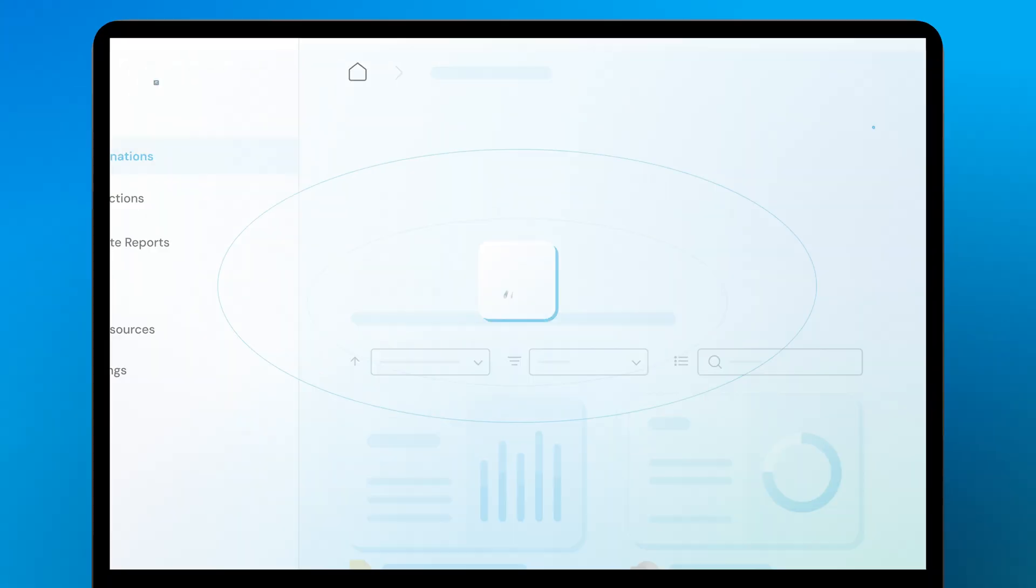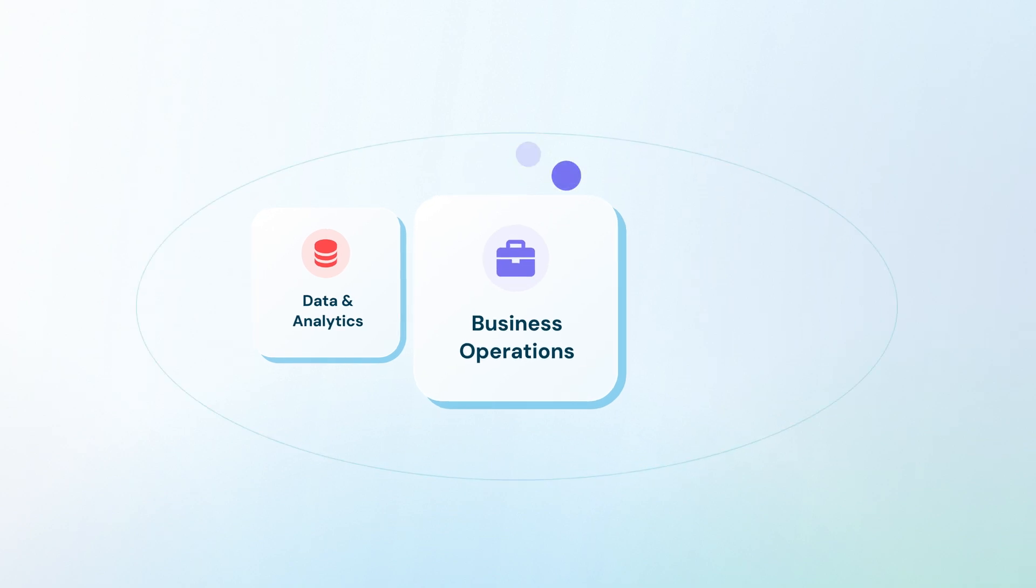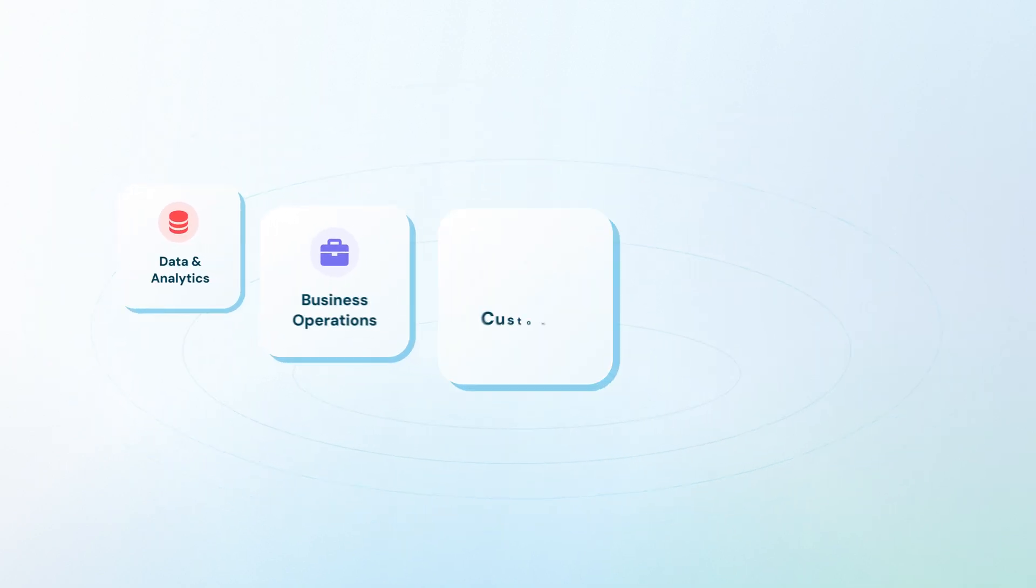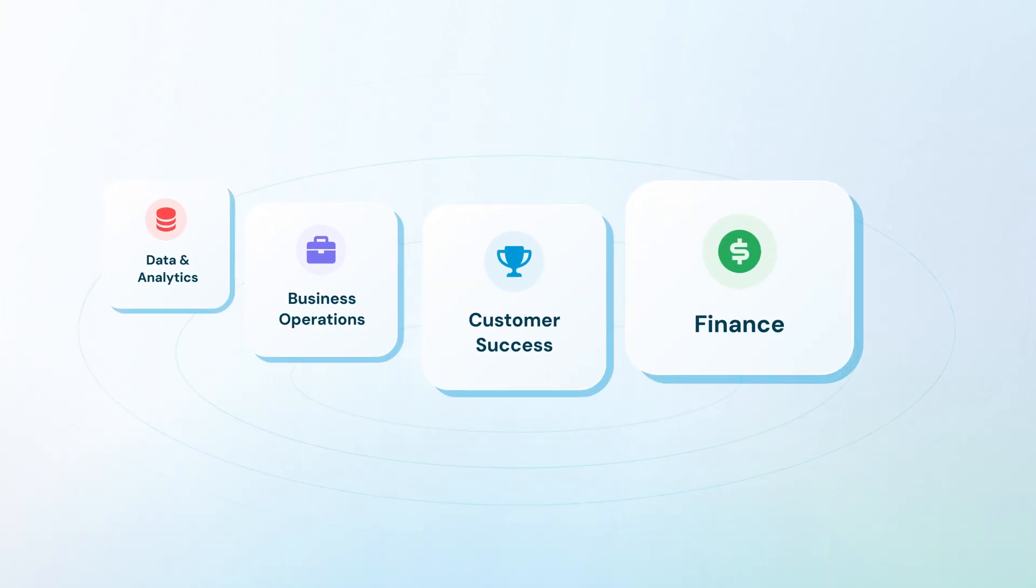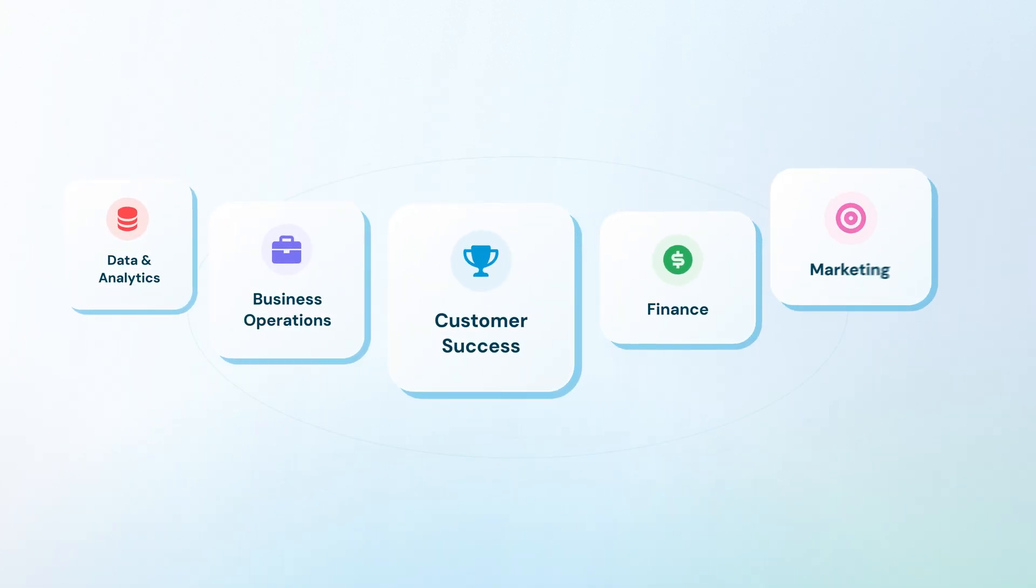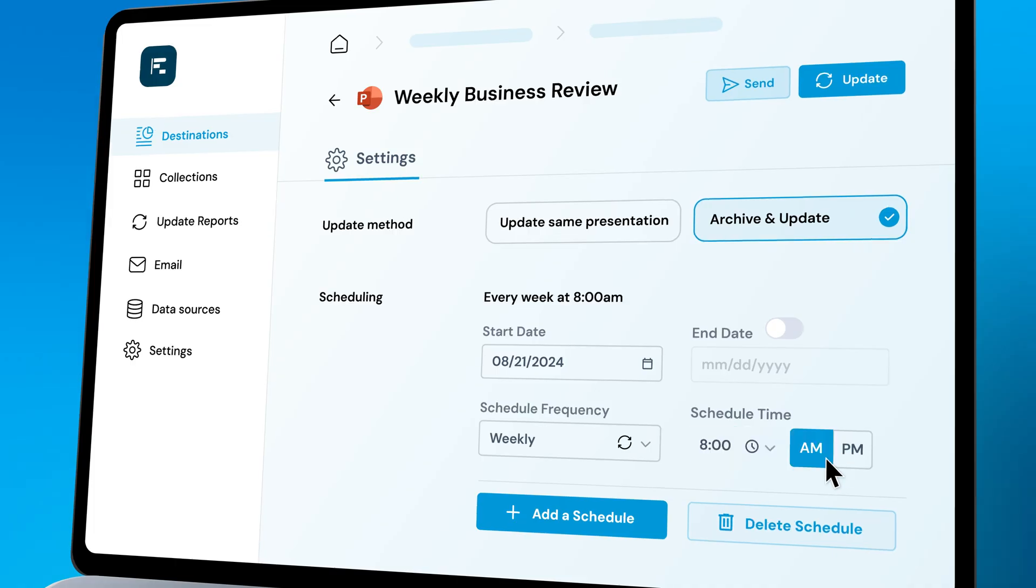Whether you're in data and analytics, business operations, customer success, finance, or marketing, you can automate reports without the hassle.